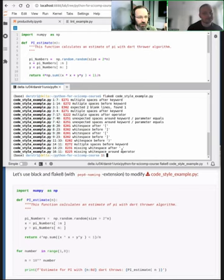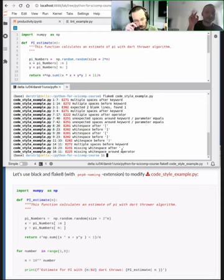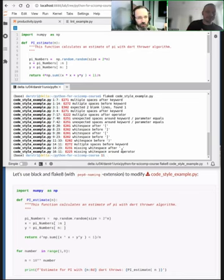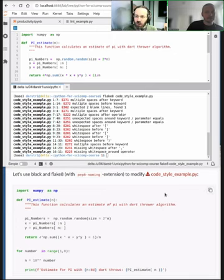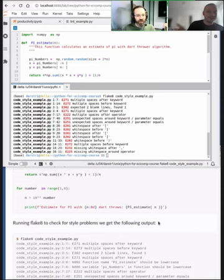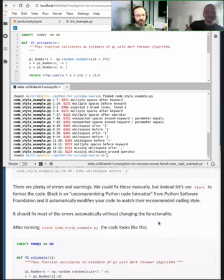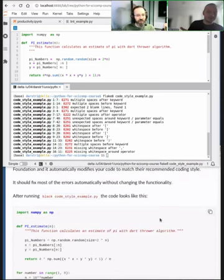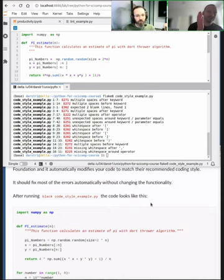One of the most common formatters is Black by the Python Software Foundation — this opinionated formatter. It has its own style and wants to enforce that style. It's a play on Henry Ford's famous quote: you can have the Model T in any color, as long as it's black. So let's try to run Black on this code example.